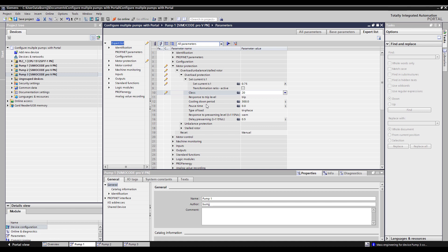To be able to transfer those new parameters to pump two and pump three, we're going to use a function within the Expert List called Mass Engineering, and that's this button up here on top.